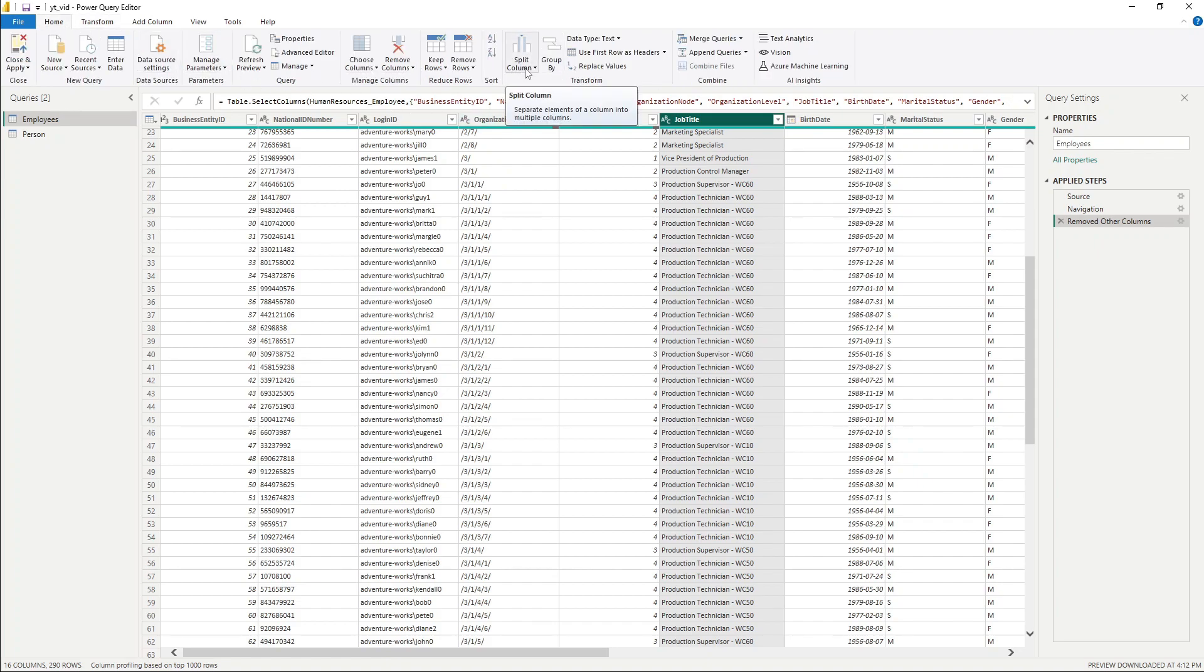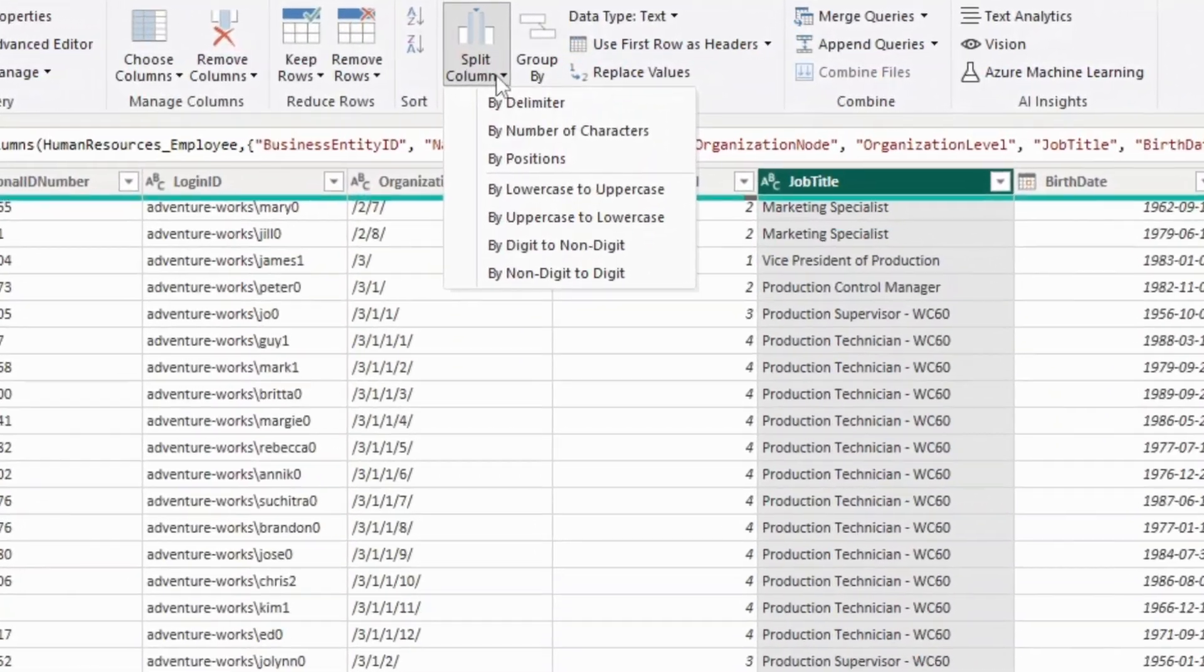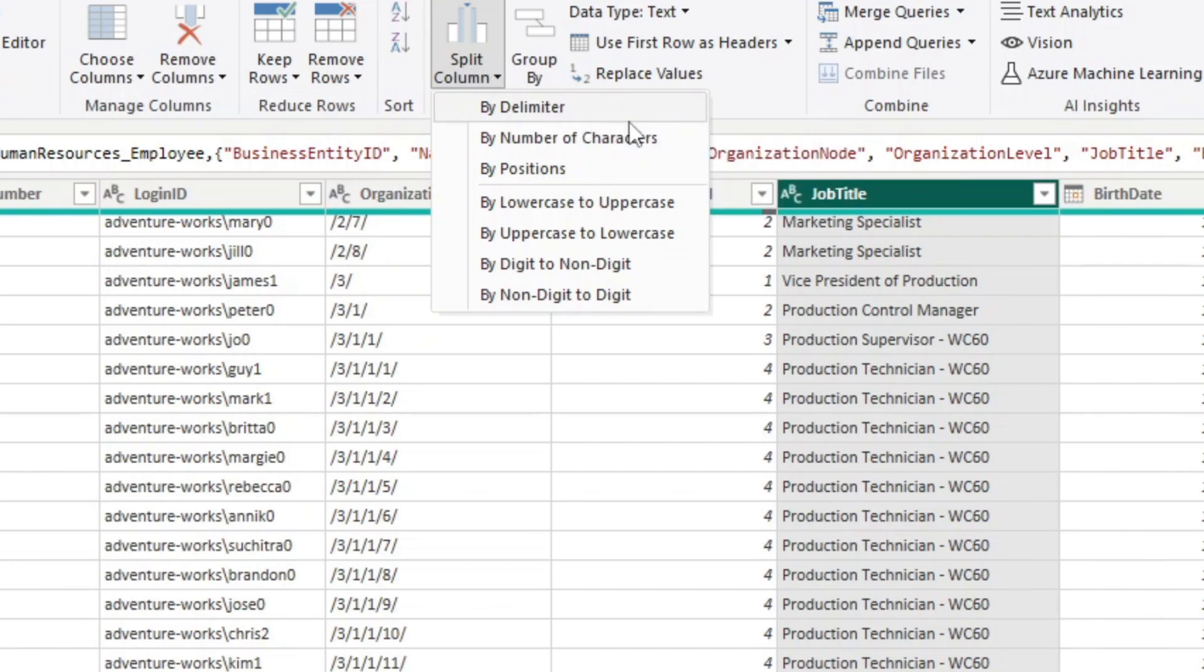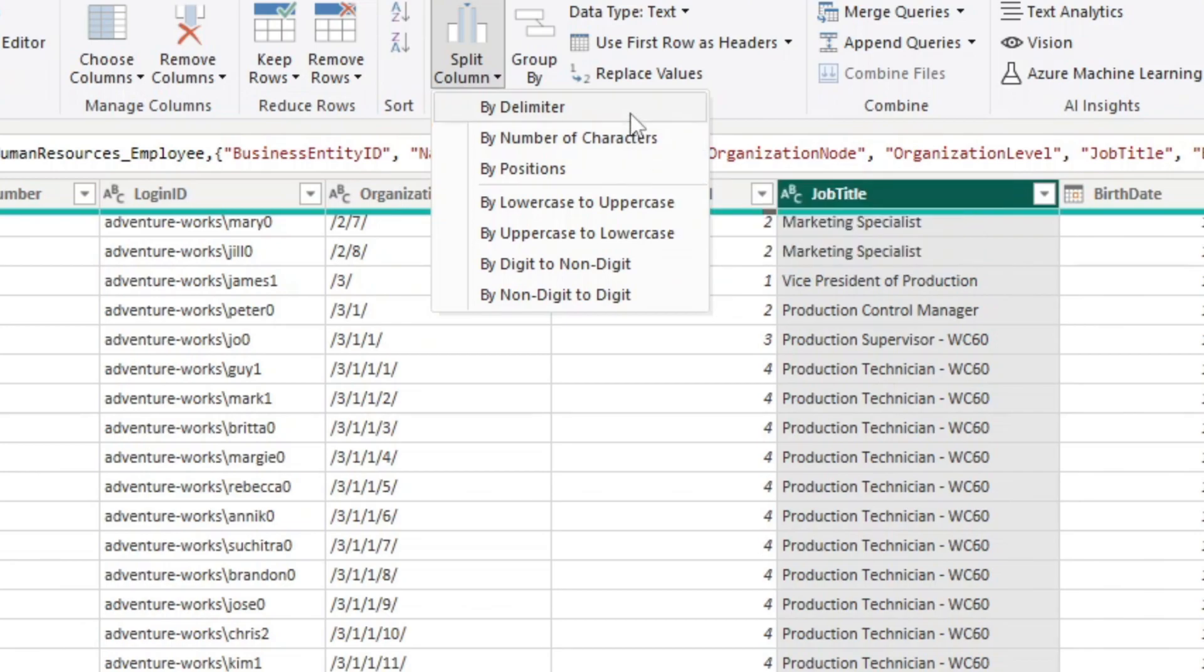It allows us a quick access to go to split column. And when you notice that when I expand this button down, we have several options to split this column.